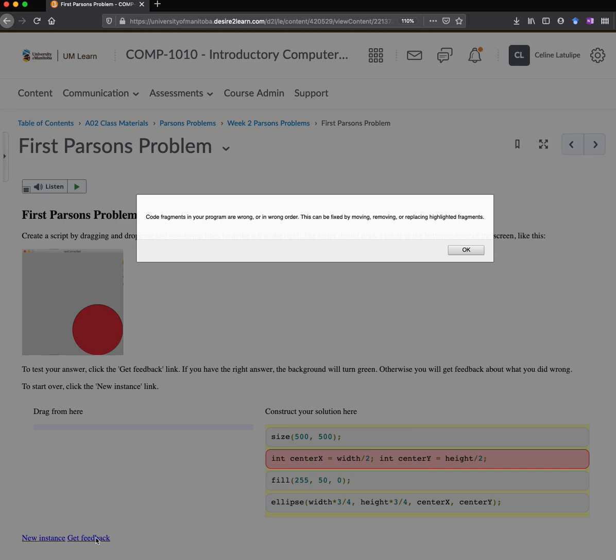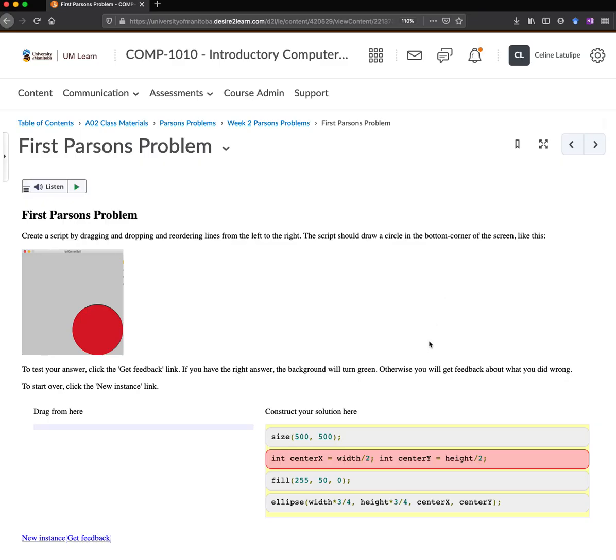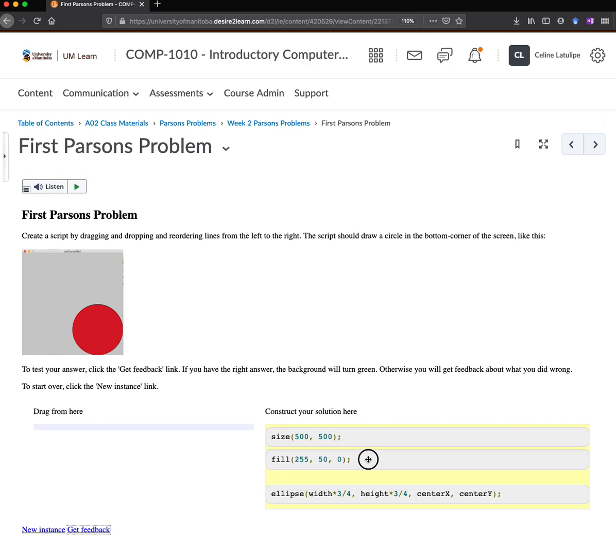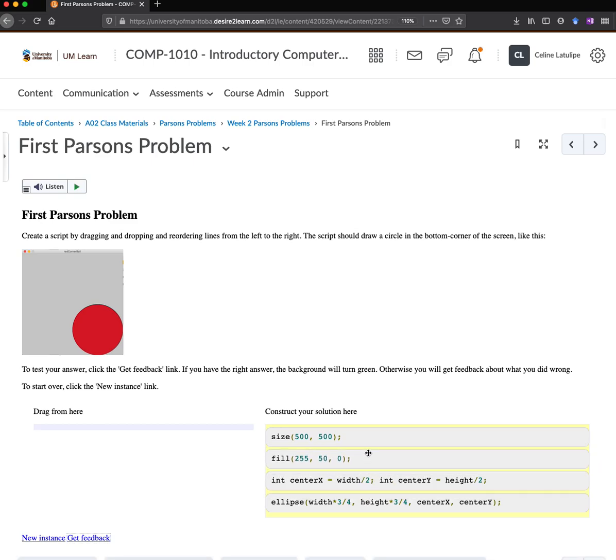And this is telling me that my code fragments are wrong or in the wrong order again. So I'm going to look closely. And in actual fact, this program would work. You could set these variables centerX and centerY before you set the fill color, or you could set the fill color first. These two lines of code can actually go in either order.